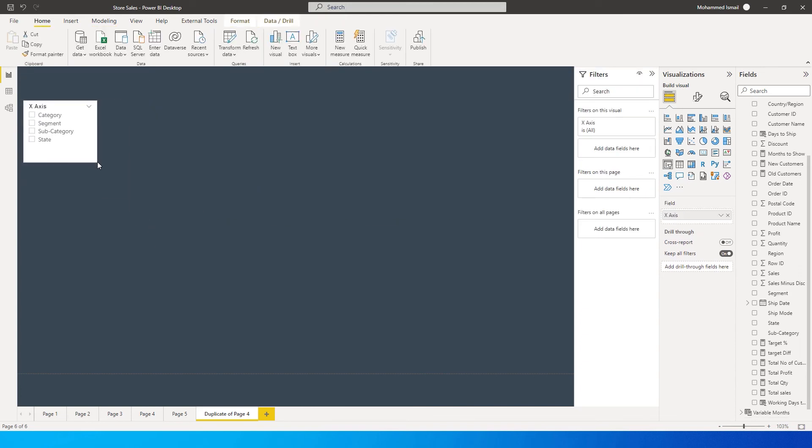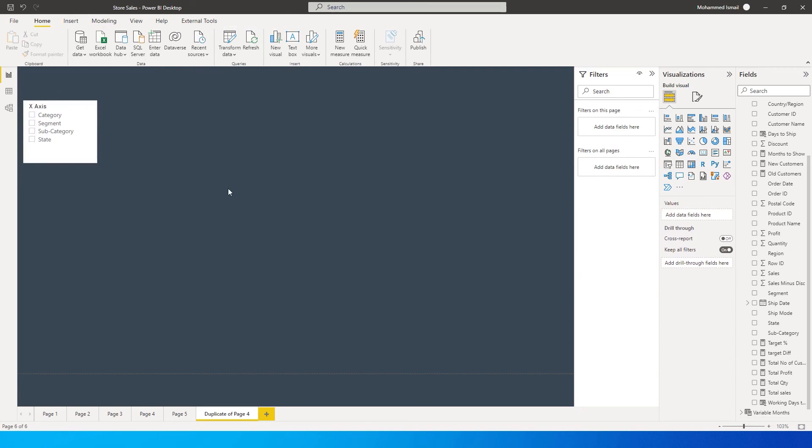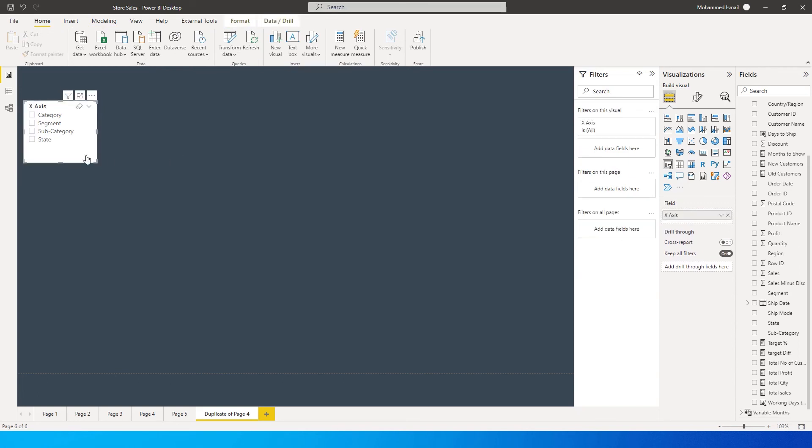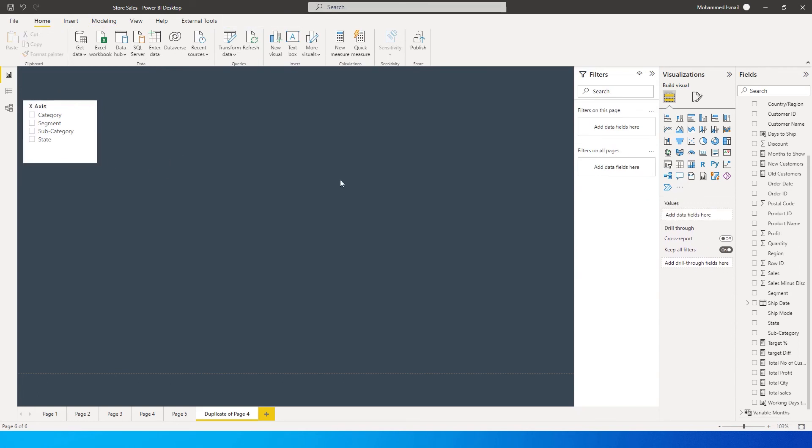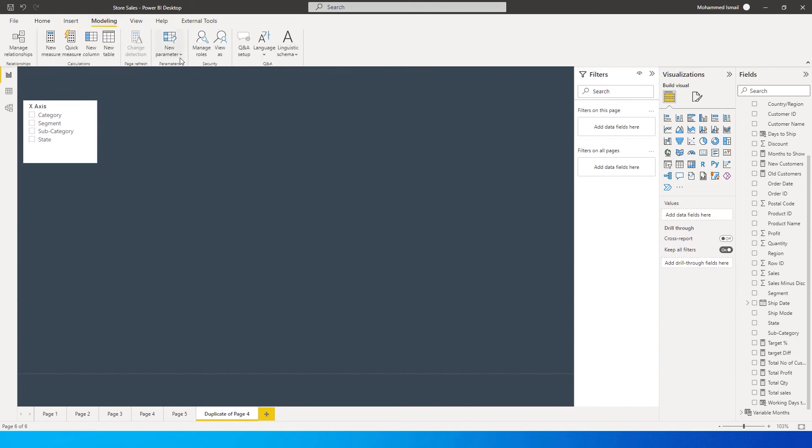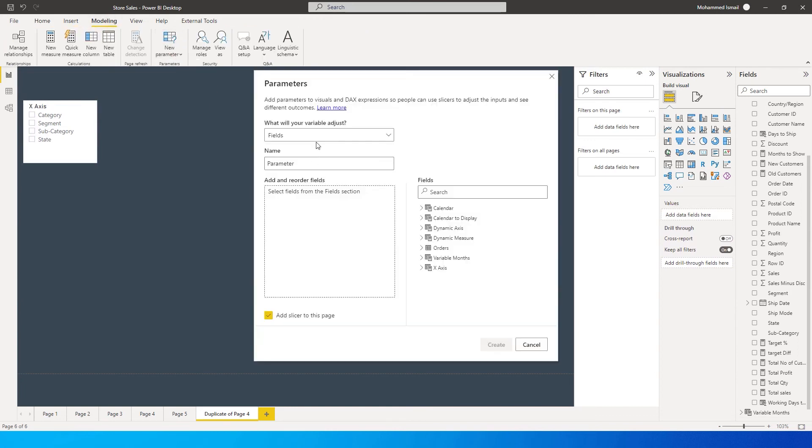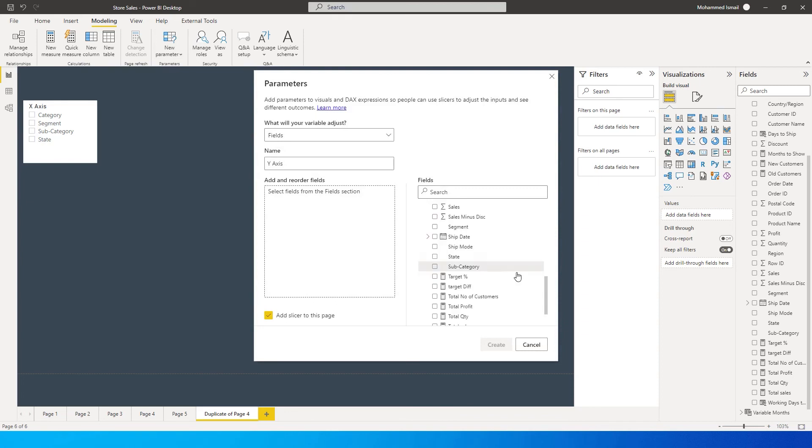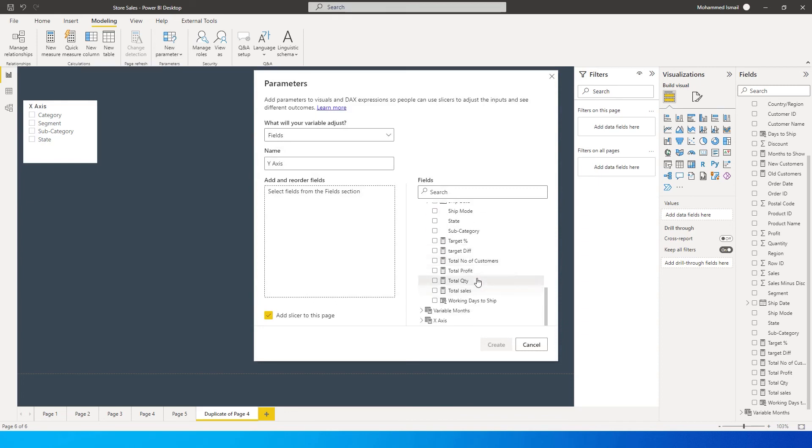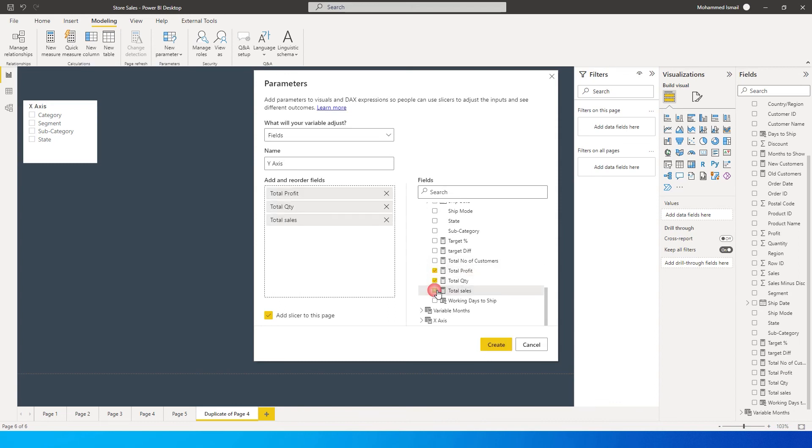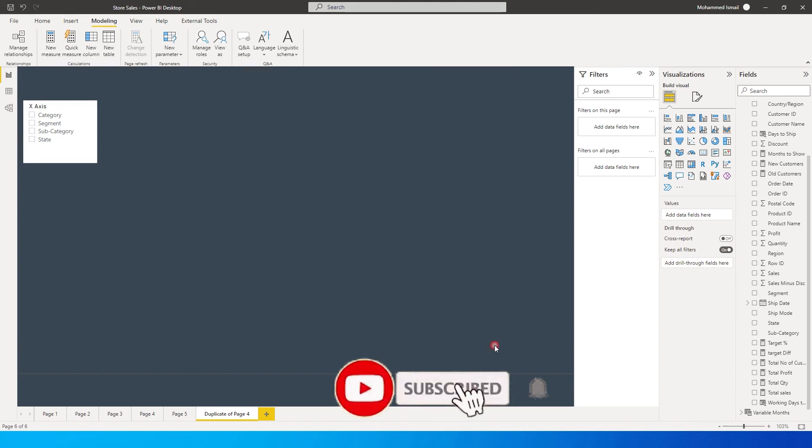Now I'll create another parameter under Field Parameter. I'm going to type in Y-Axis. Here you need to add all your value fields - I'm going to add total profit, total quantity, and total sales. Then I'll click on Create.